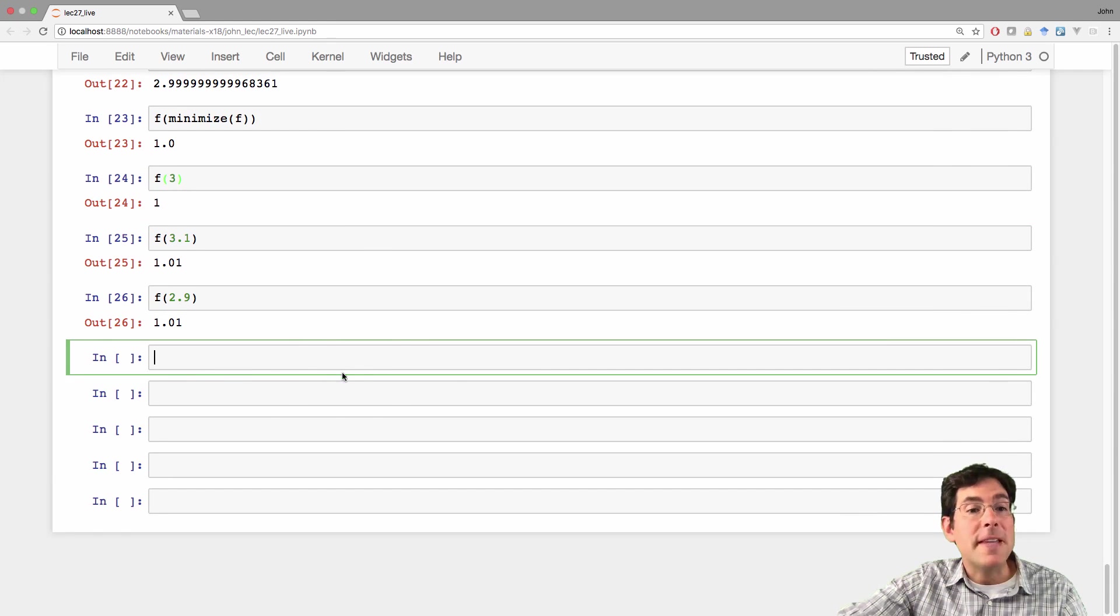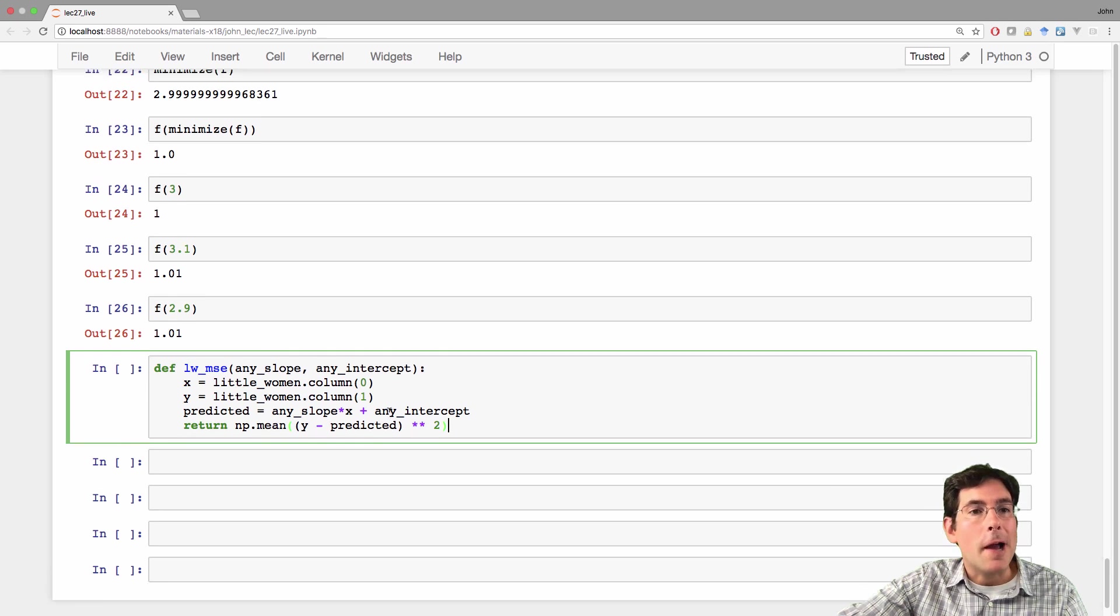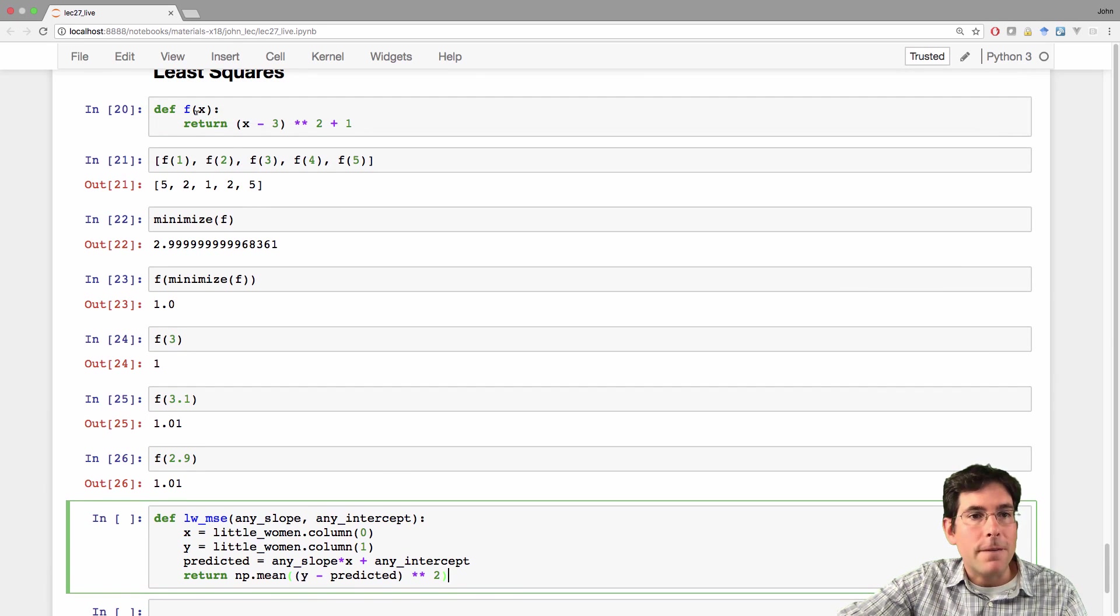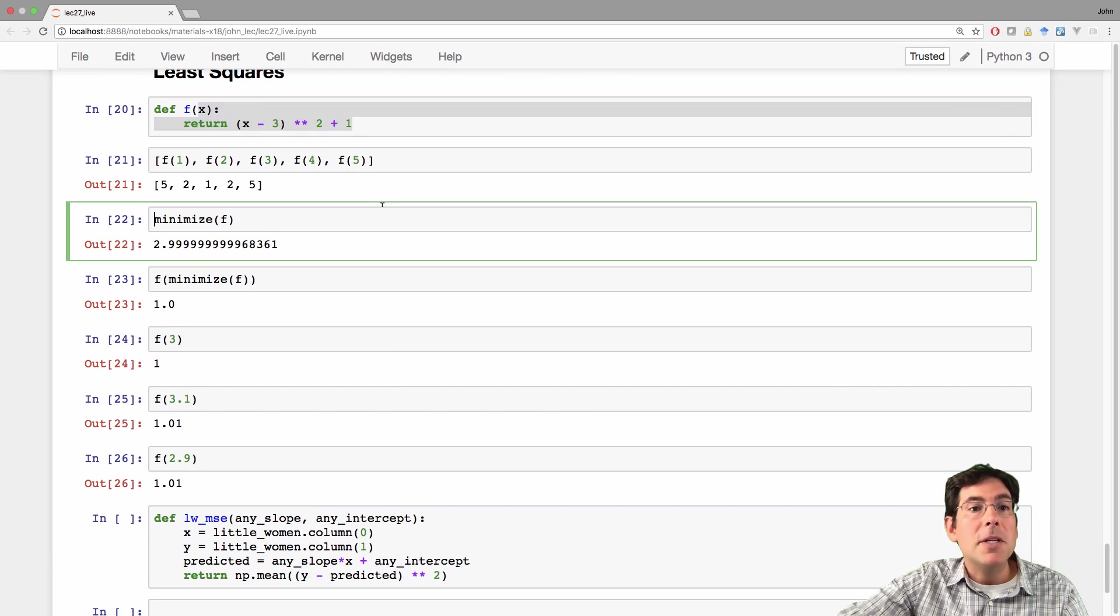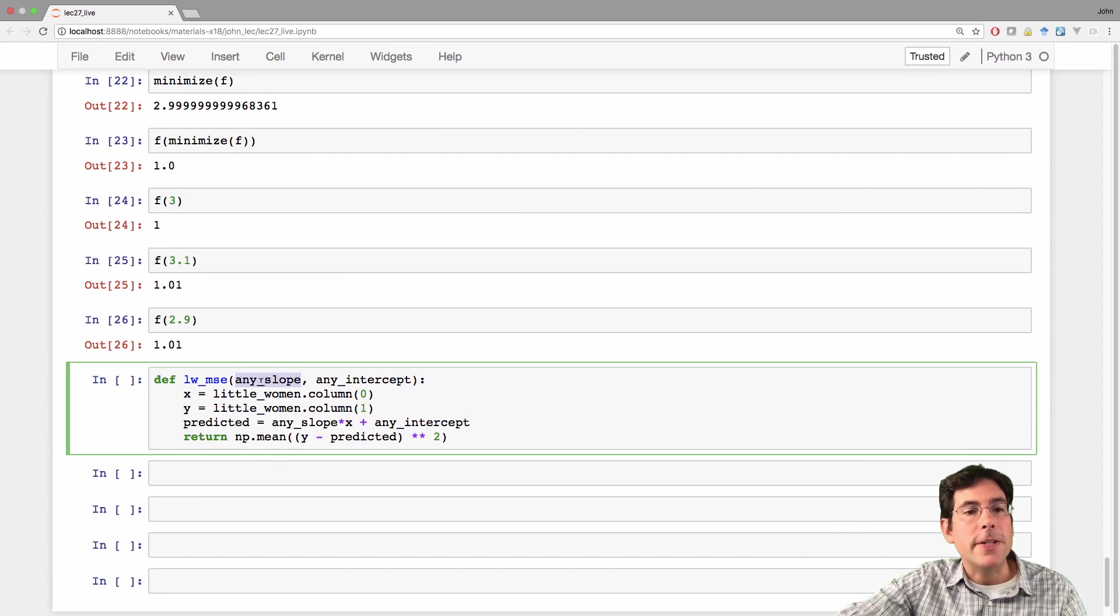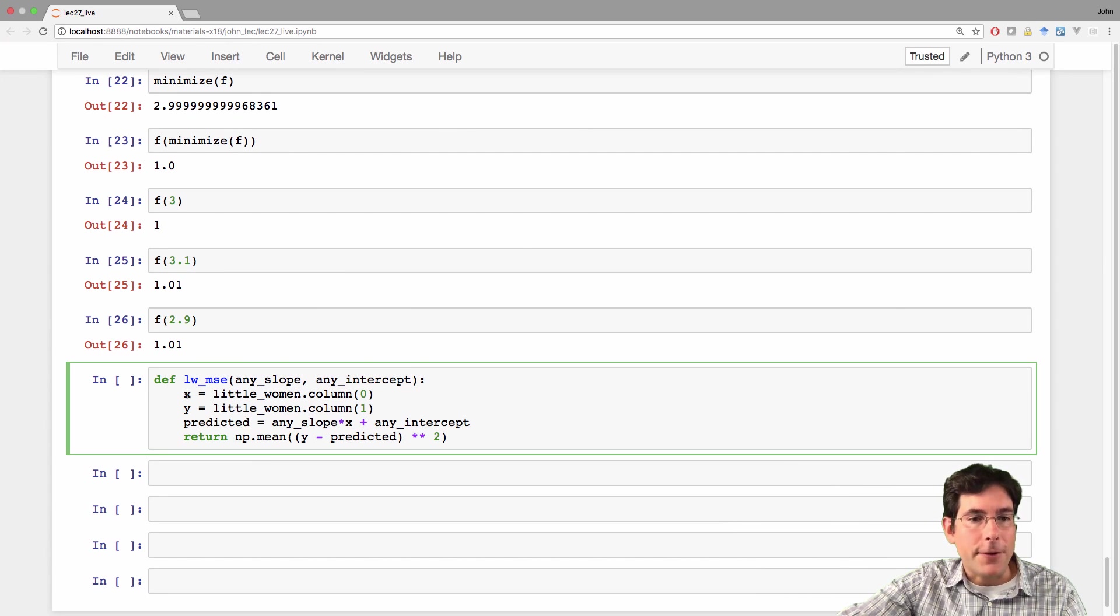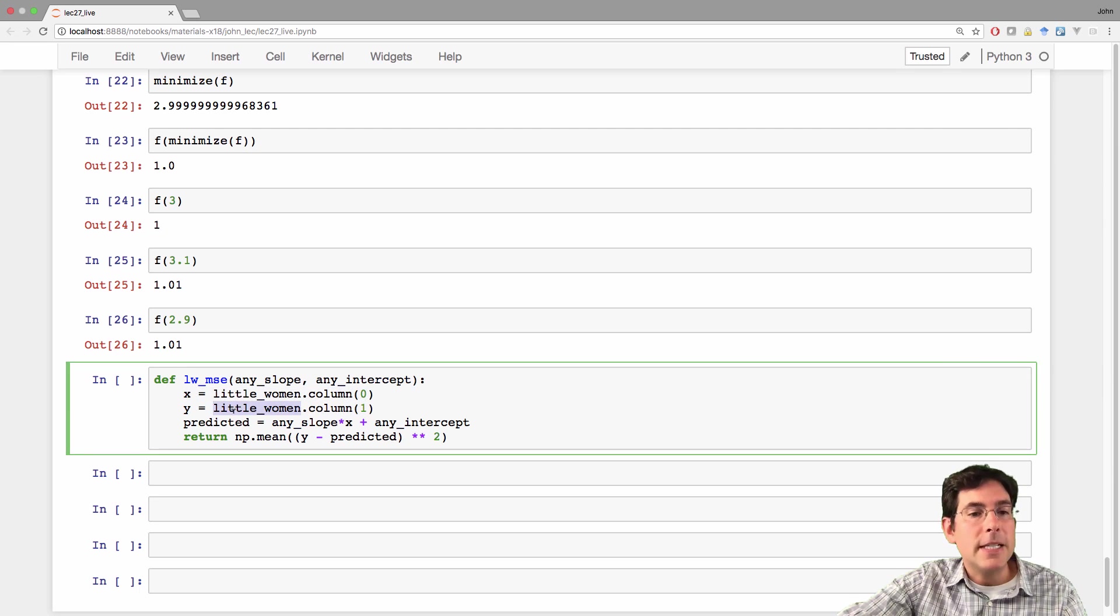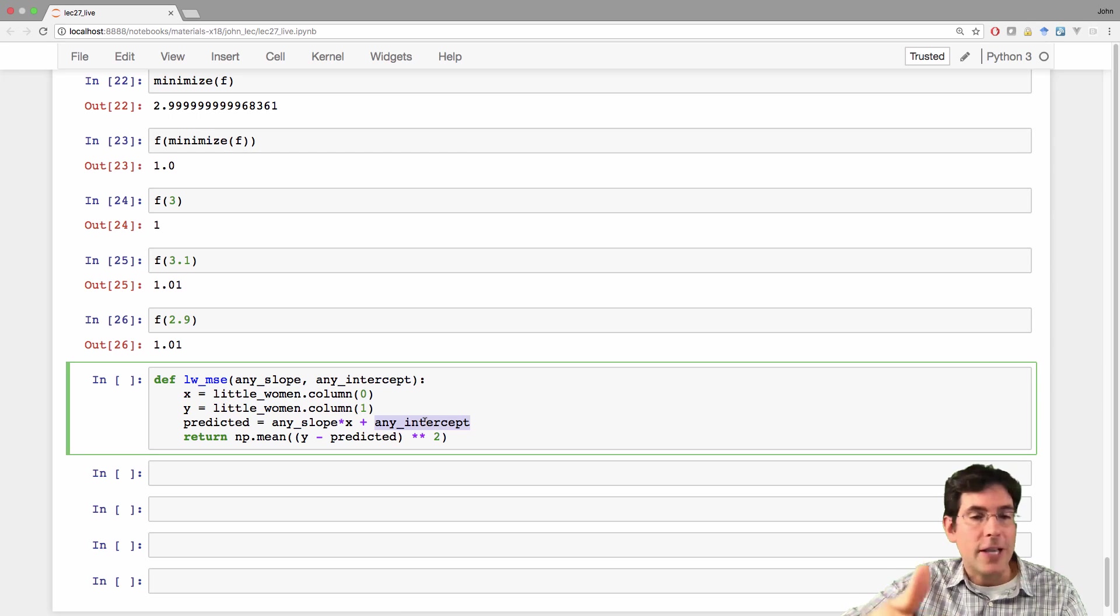And we can perform this same minimization, not just on some simple algebraic function like this, but on the mean squared error. So, here's a function that takes any slope, any intercept, gets the x and y values from the little women table, computes the predicted values using that slope and that intercept. So not necessarily the regression line, but any line.